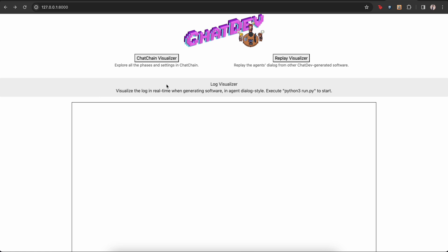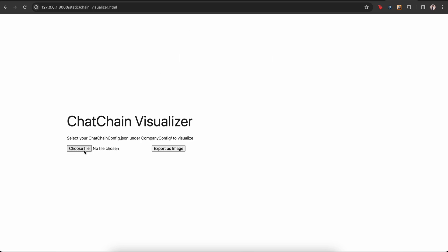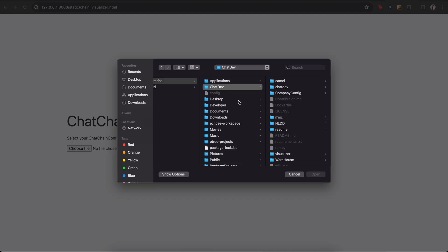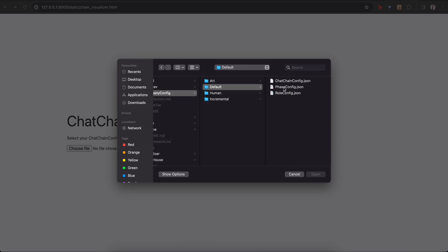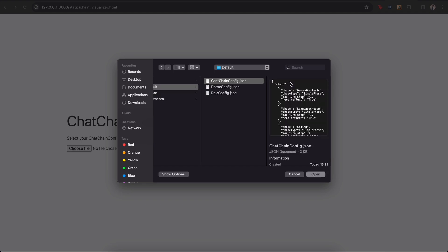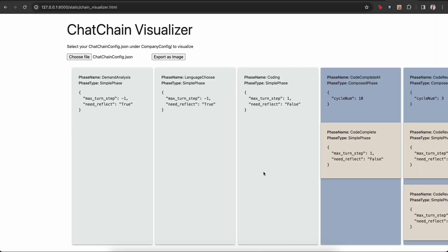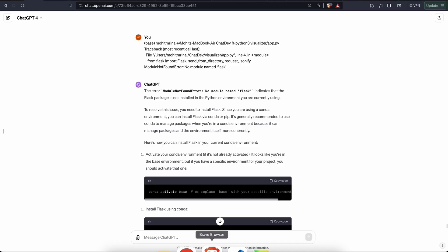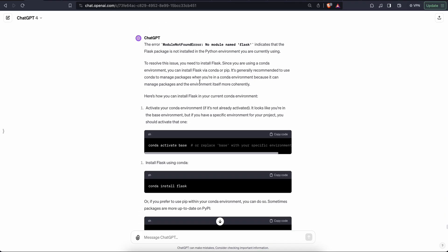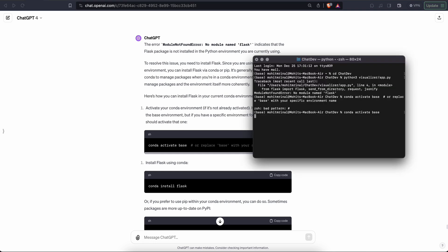There is one more step that you have to do. If you go to chat chain visualizer, you have to choose a file. So when you go to the chat dev directory, there is a company config default and chat chain config dot json. So while I was trying to run it again, I faced some issues and then I asked chat GPT, obviously, and it seems that we also need to install flask inside the python environment. So let's do it and conda install flask.